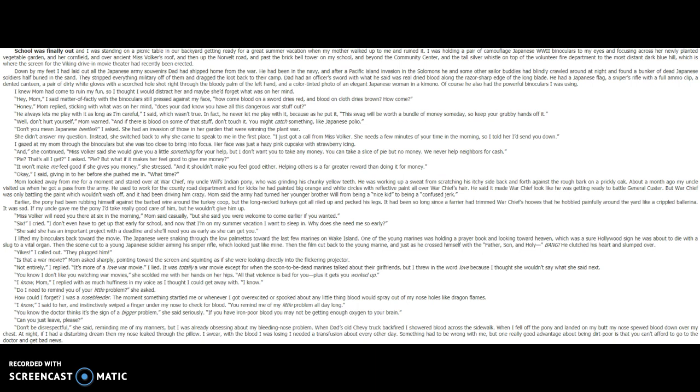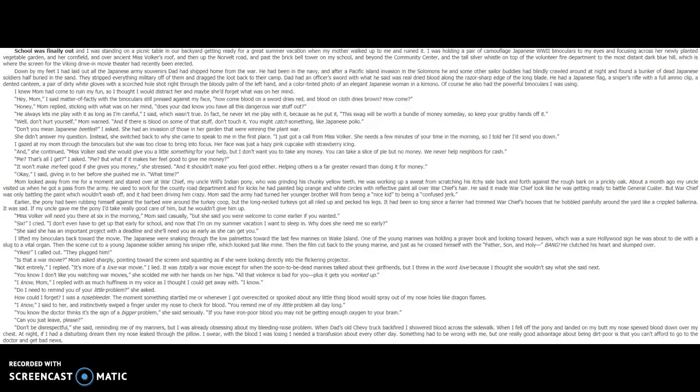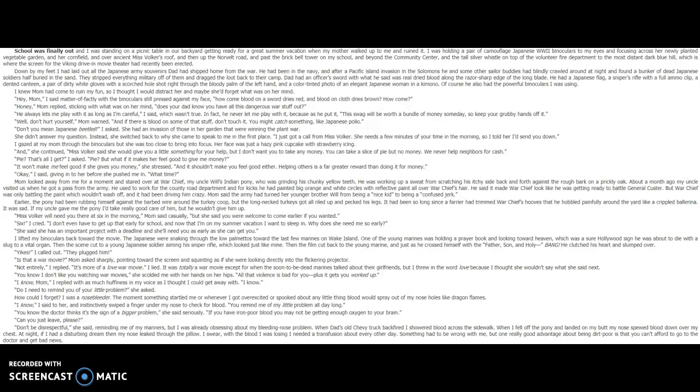You know the doctor thinks it's the sign of a bigger problem, she said seriously. If you have iron-poor blood, you may not be able to get enough oxygen to your brain. Can you just leave, please? Don't be disrespectful, she said, reminding me of my manners. But I was already obsessing about my bleeding nose problem. When Dad's old Chevy truck backfired, I showered blood across the sidewalk. When I fell off the pony and landed on my butt, my nose spewed blood down over my chest. At night, if I had a disturbing dream, then my nose leaked through the pillow. I swear, with the blood I was losing, I needed a transfusion about every other day. Something had to be wrong with me, but one really good advantage about being dirt poor is that you can't afford to go to the doctor and get bad news.